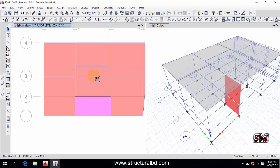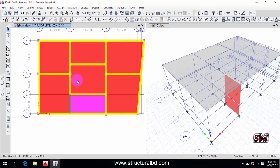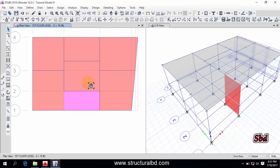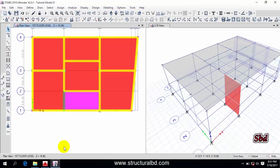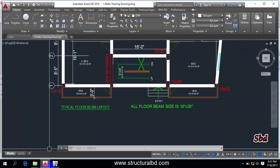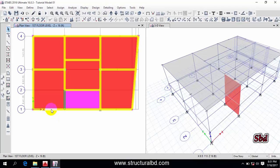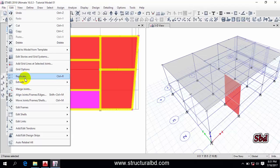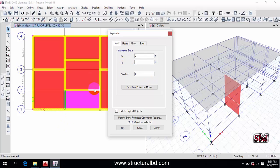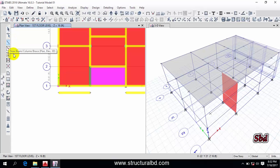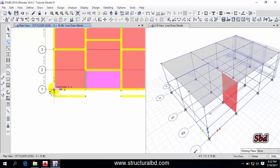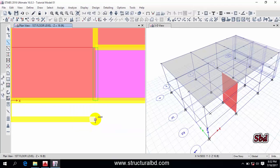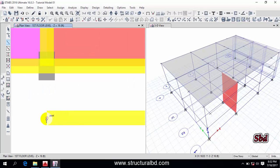Next, I have a verandah that is 3 feet wide, so I need to draw beams around it. Select this beam and this beam, then go to Edit and use the Copy/Replicate command with Linear option. Set Y direction to minus 3 feet and Apply. Then draw and join these two connecting lines — right-click to join, right-click to join, right-click to join.